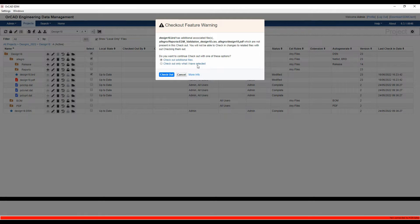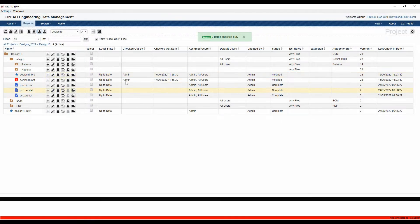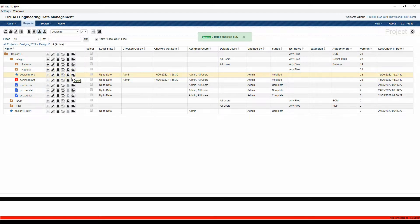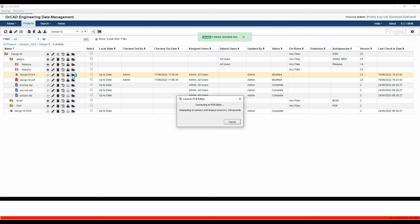There's some additional files that are part of this, so let's check those out as well. You can see that gets checked out locally to my directory. I can then open the board file.